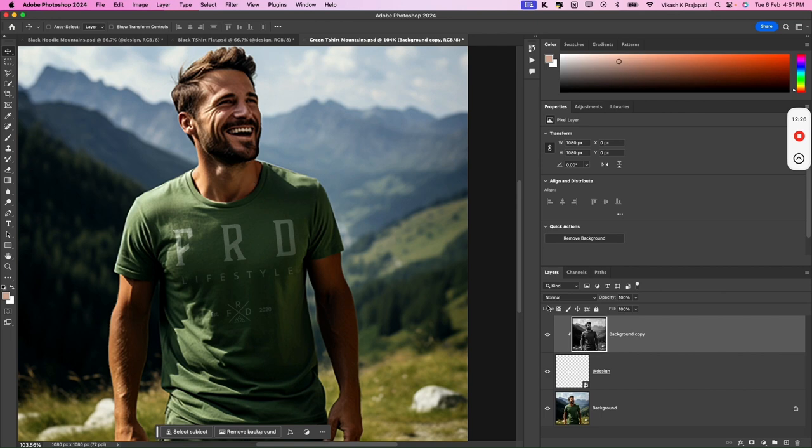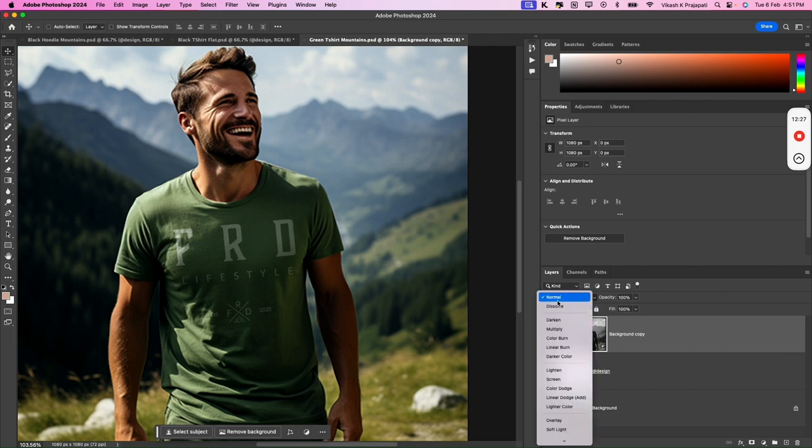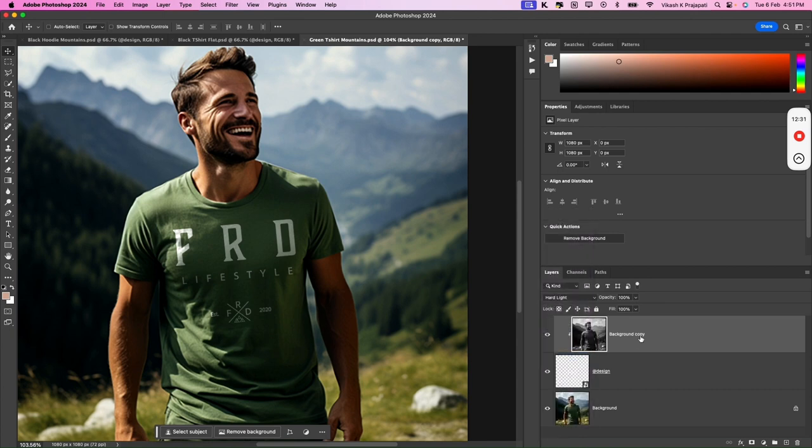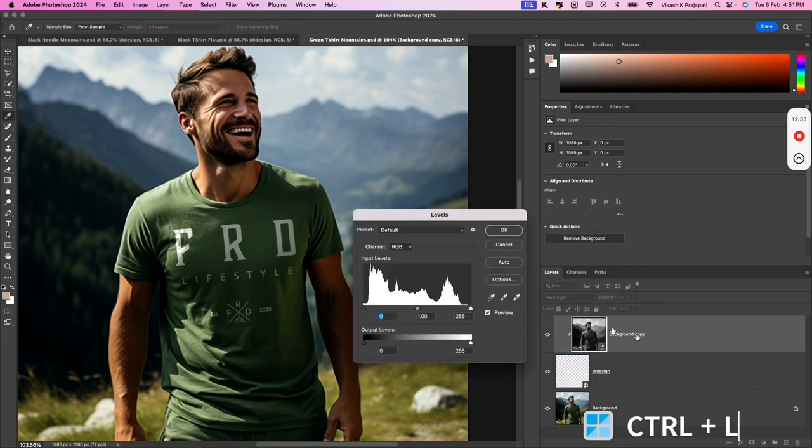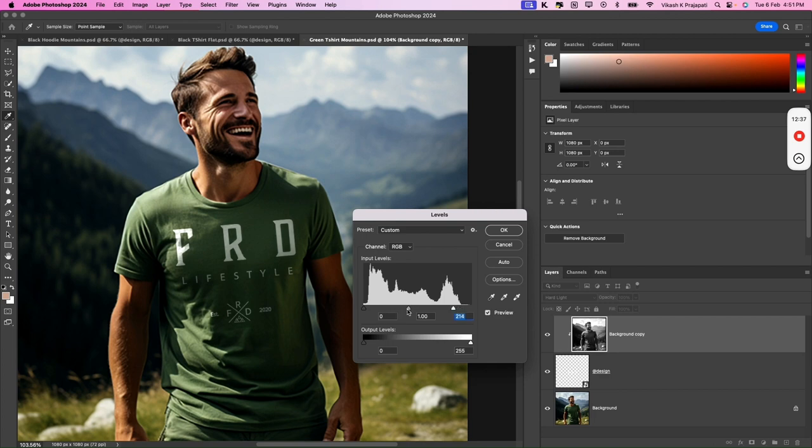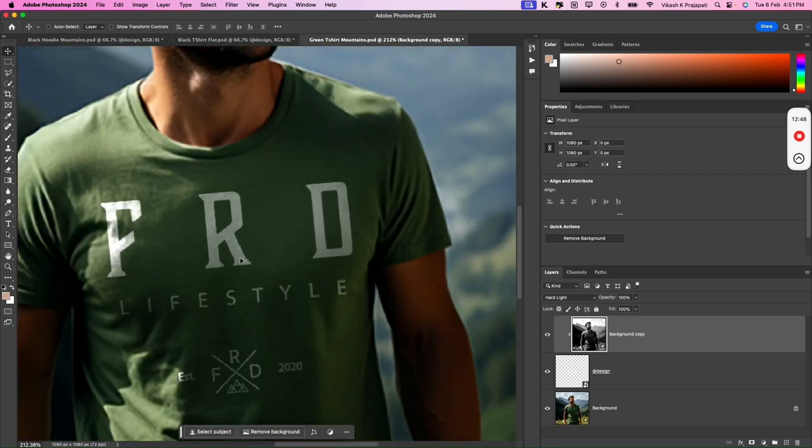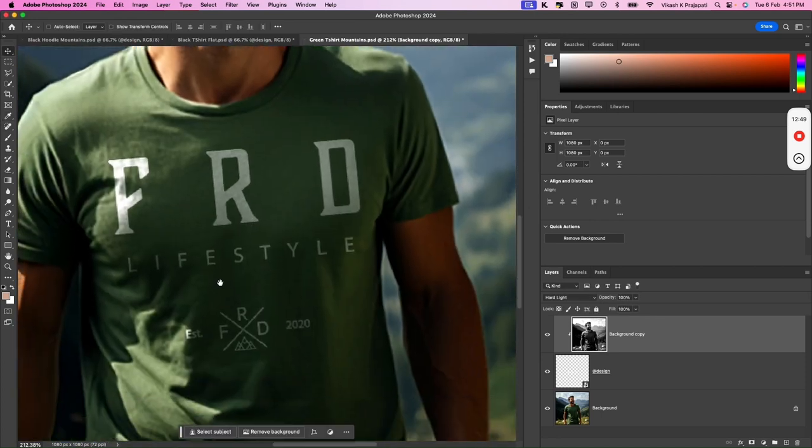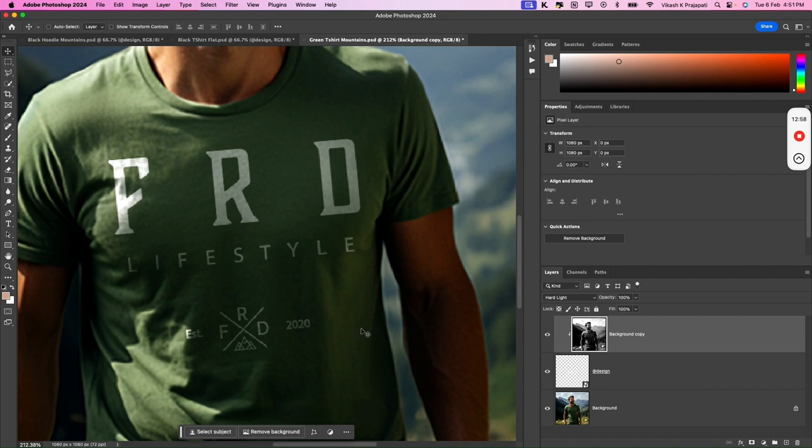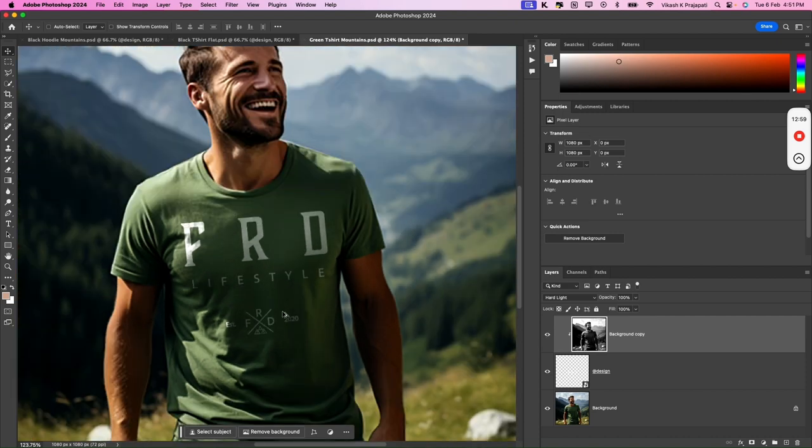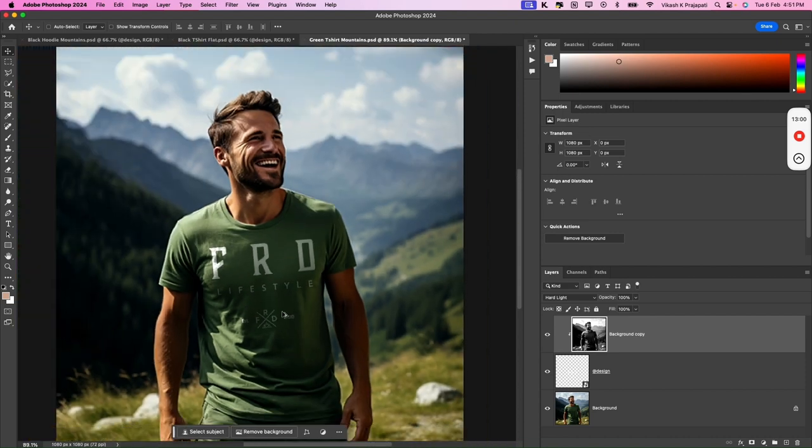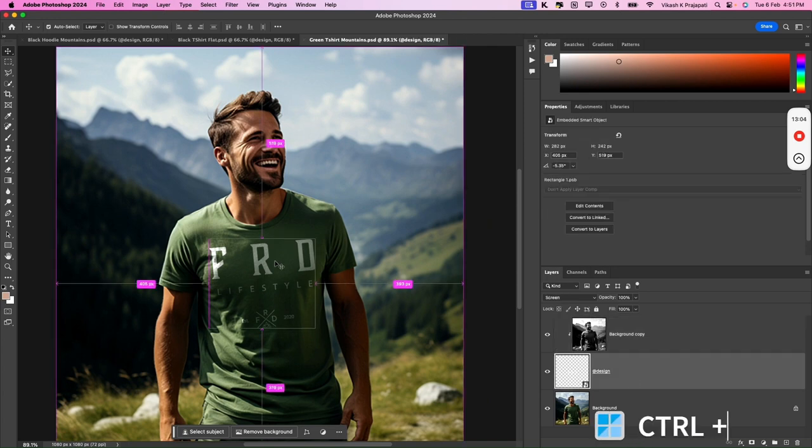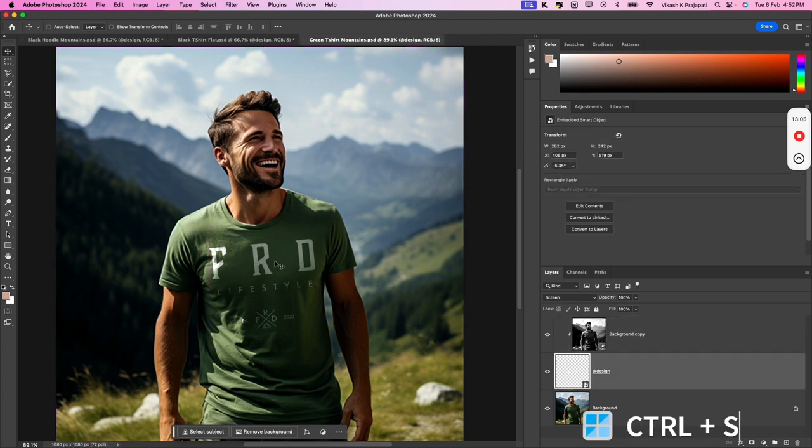Now once it is done, we'll change the blending mode to hard light. And then we'll press Ctrl L and play with the slider to bring about the shadows highlights. Whenever you're satisfied, just hit on OK. So there's a lot of improvement you could see on the mockup. So if I turn this layer off, this is what it looks. When I turn on this layer, this is what it looks. So our template is pretty much done. I'll press Ctrl S and this will save this template.